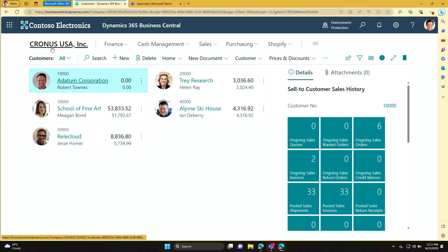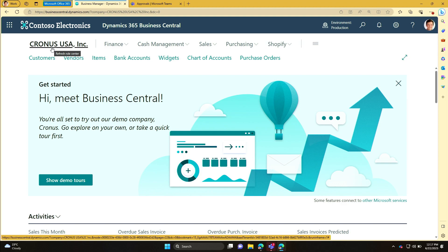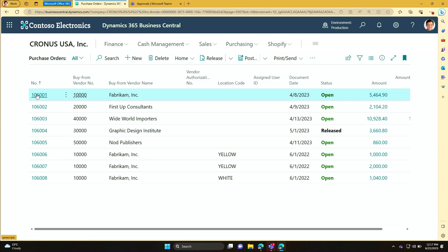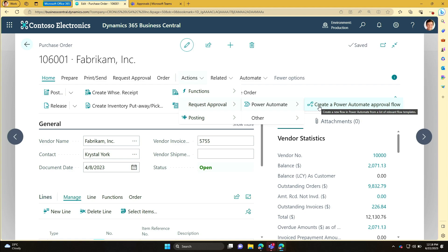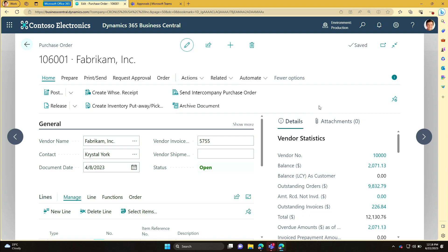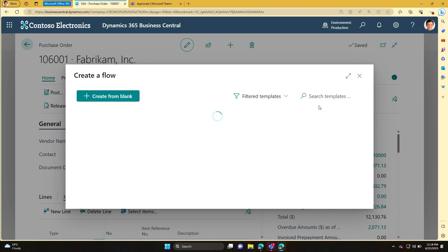Let's move to a demo. We're going to role play a bit. I want to show you how you can configure purchase order approvals. So I go to purchase orders, then you need to find Actions, Approval, Request Approvals, Power Automate, and then you have Create Power Automate Approval Flow. It's a bit hidden, but that's where it is. And you can do it for all document types, not necessarily purchase orders.